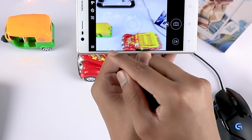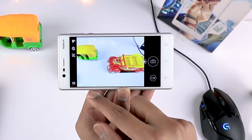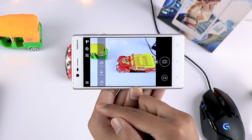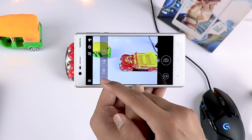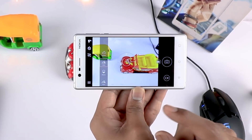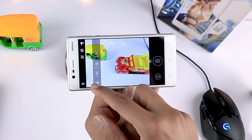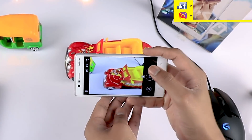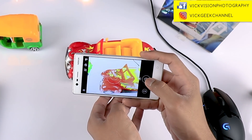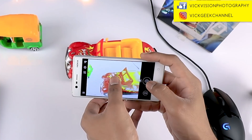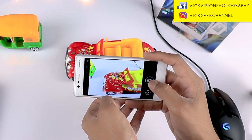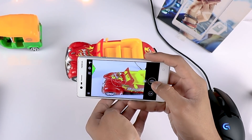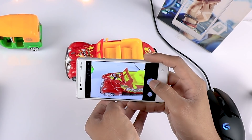Tapping on the auto focus option gives you the ability to focus differently. For example, if you are capturing close-up images of flowers or something like that, you can tap on macro here. Macro is for closer moving subjects — let's see how close this can capture.